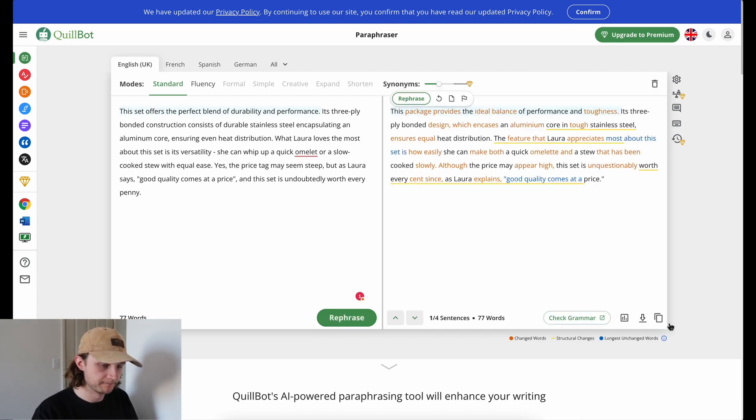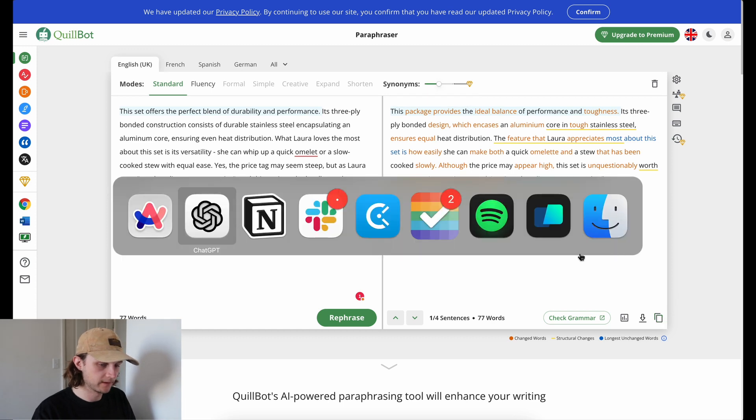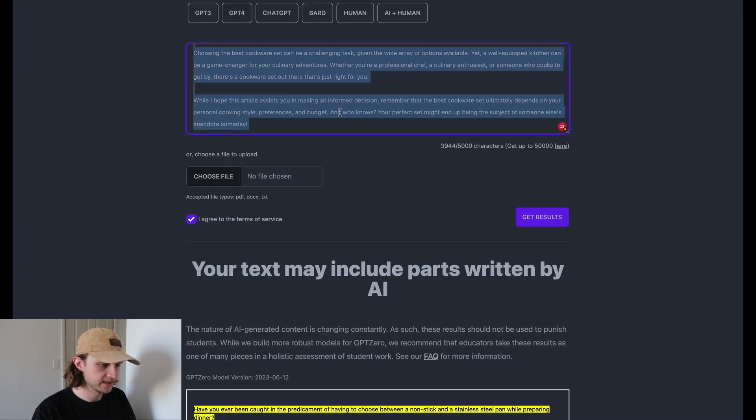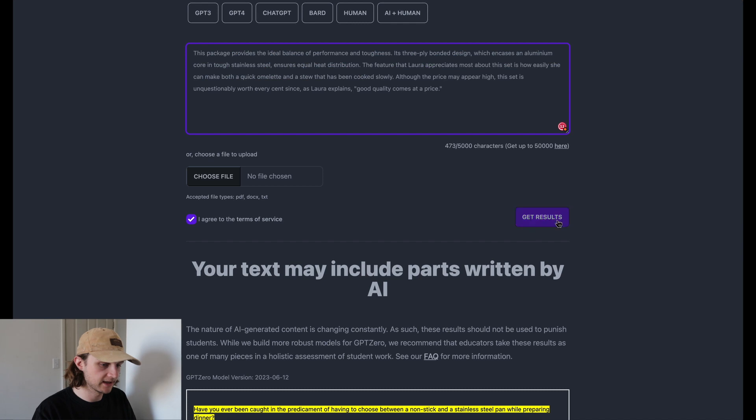Okay, great. So let's copy that, head back over to GPT-Zero, paste it into here and get results.